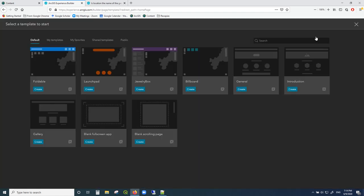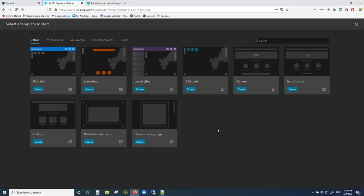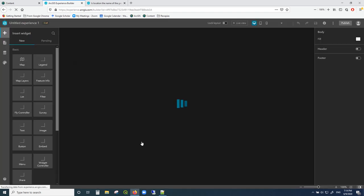We're going to create a new one for this tutorial, so I'm going to click on 'Create New.' Now you have many different templates that you can choose from. If you want to do something fairly basic and just follow a certain template you can choose one of those, but for this tutorial you're going to choose the blank scrolling page, to give you some idea about the different concepts.